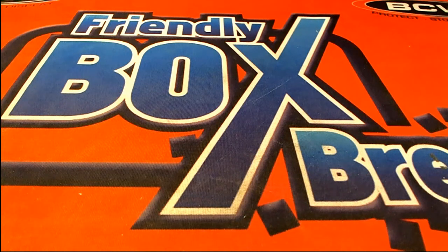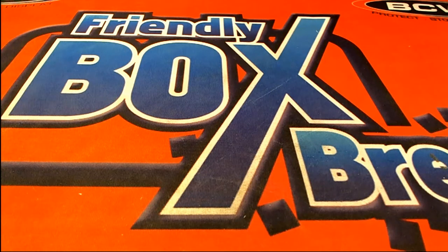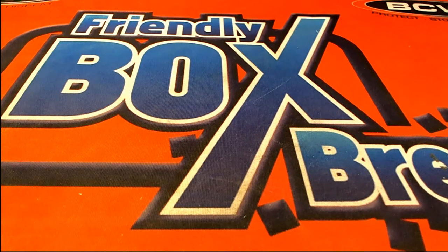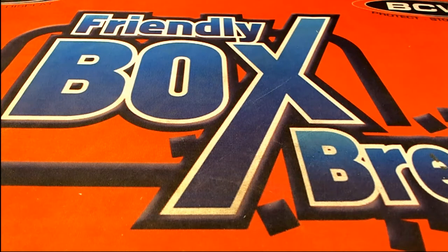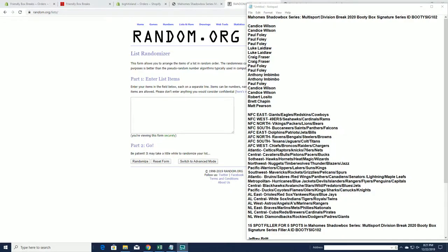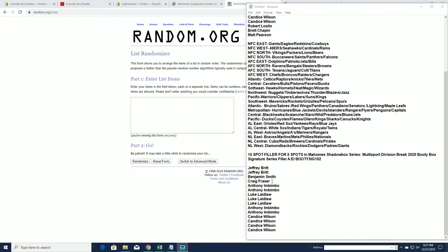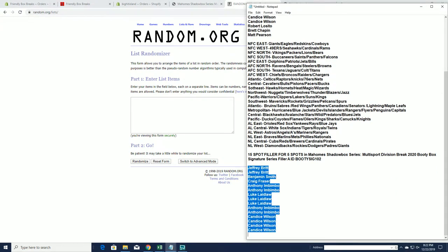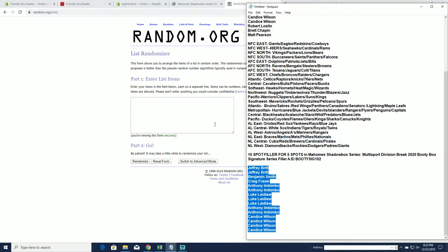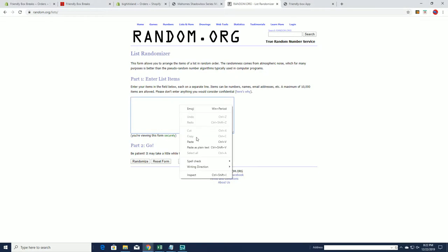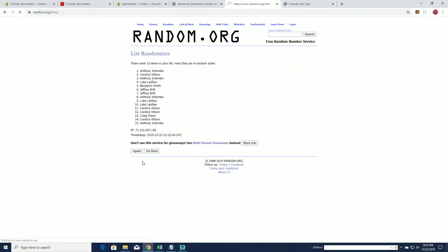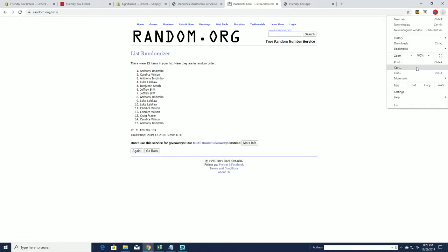Let's do it! Mahomes Shadow Box Series Multi-Sport Division Break 2020 Booty Box Signature Series Number 102. Good luck, everybody. We got a filler here for the last five. And we're going to go top five.